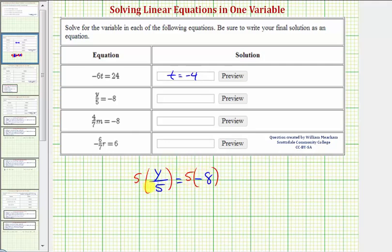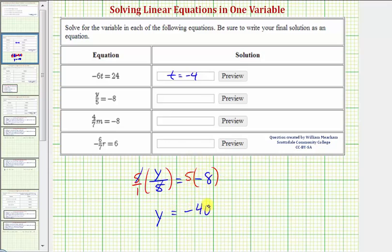On the left side, because this is in fraction form, we write 5 as 5 over 1. Before multiplying, we can simplify: 5 over 5 simplifies to 1. So we have 1 times y, or just y. On the right side, 5 times negative 8 equals negative 40. So our solution is y equals negative 40.